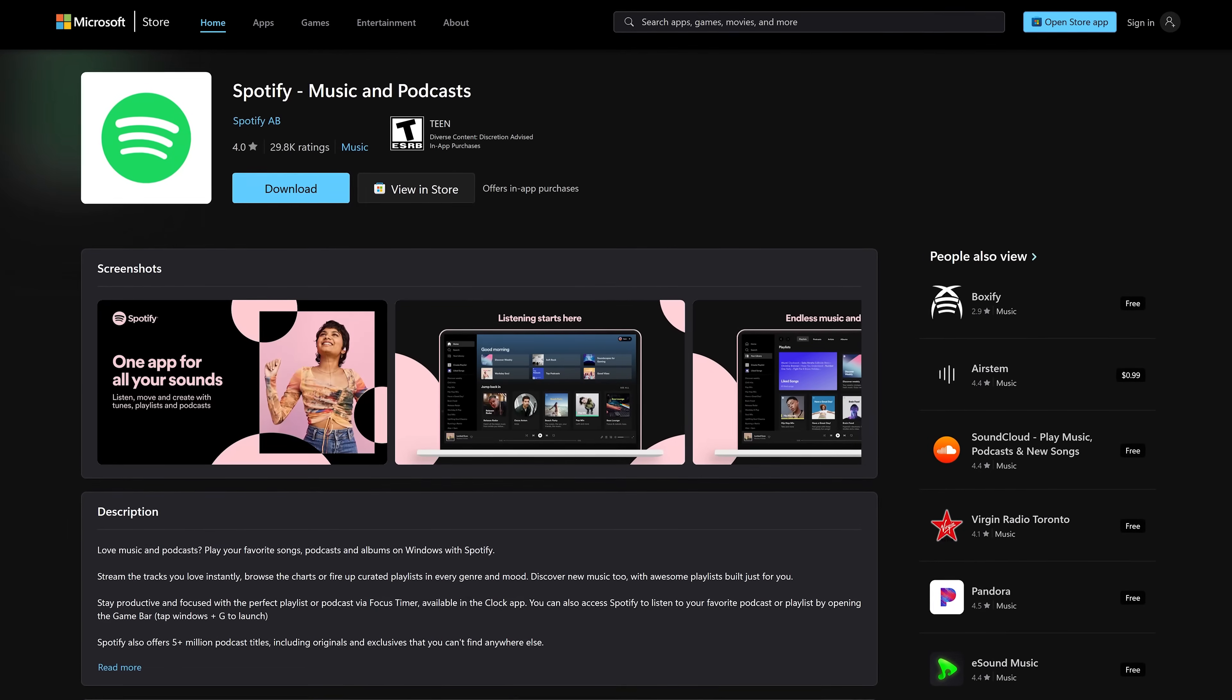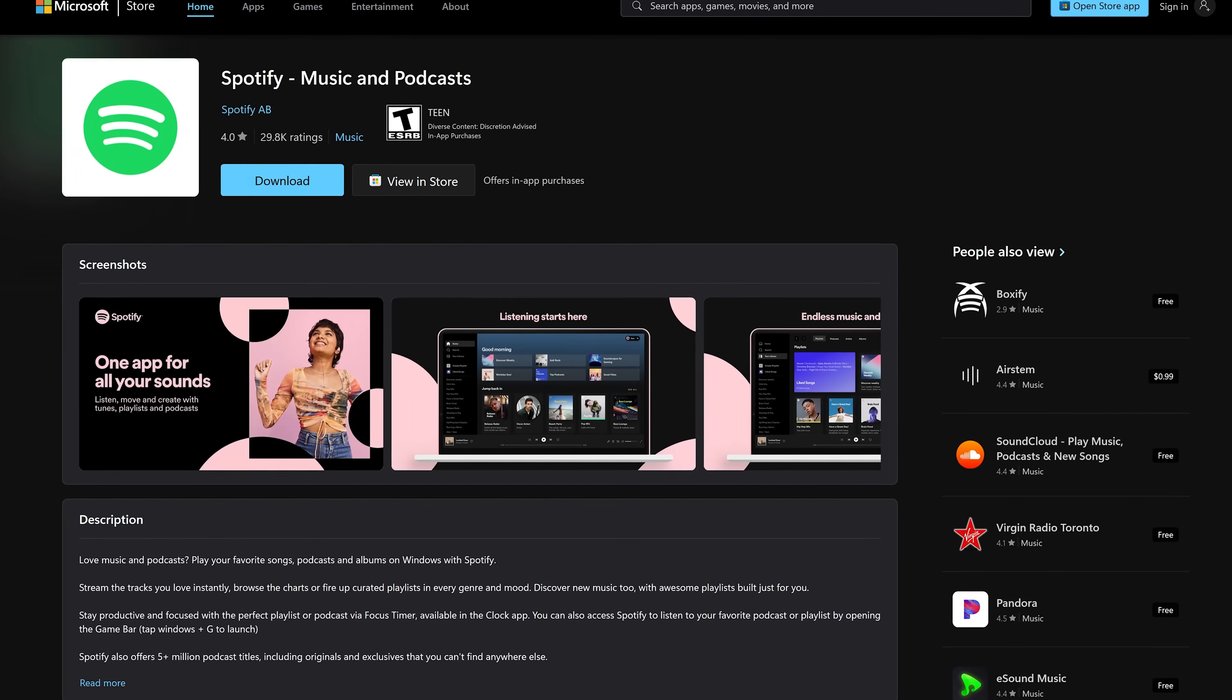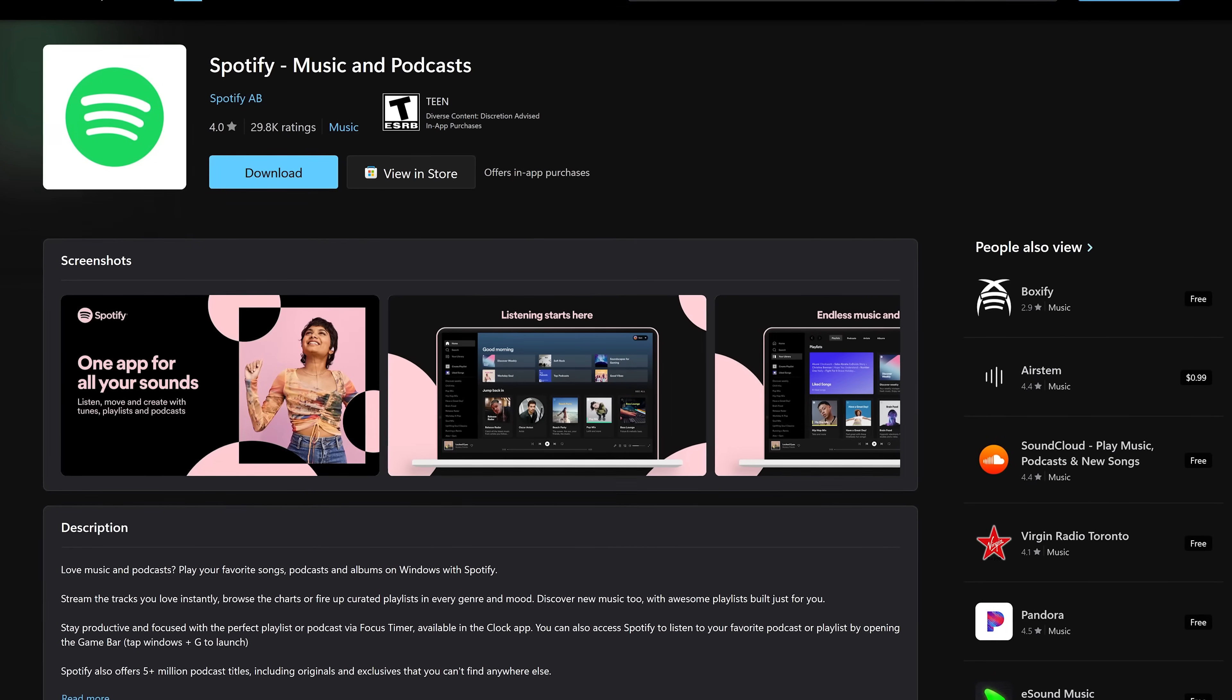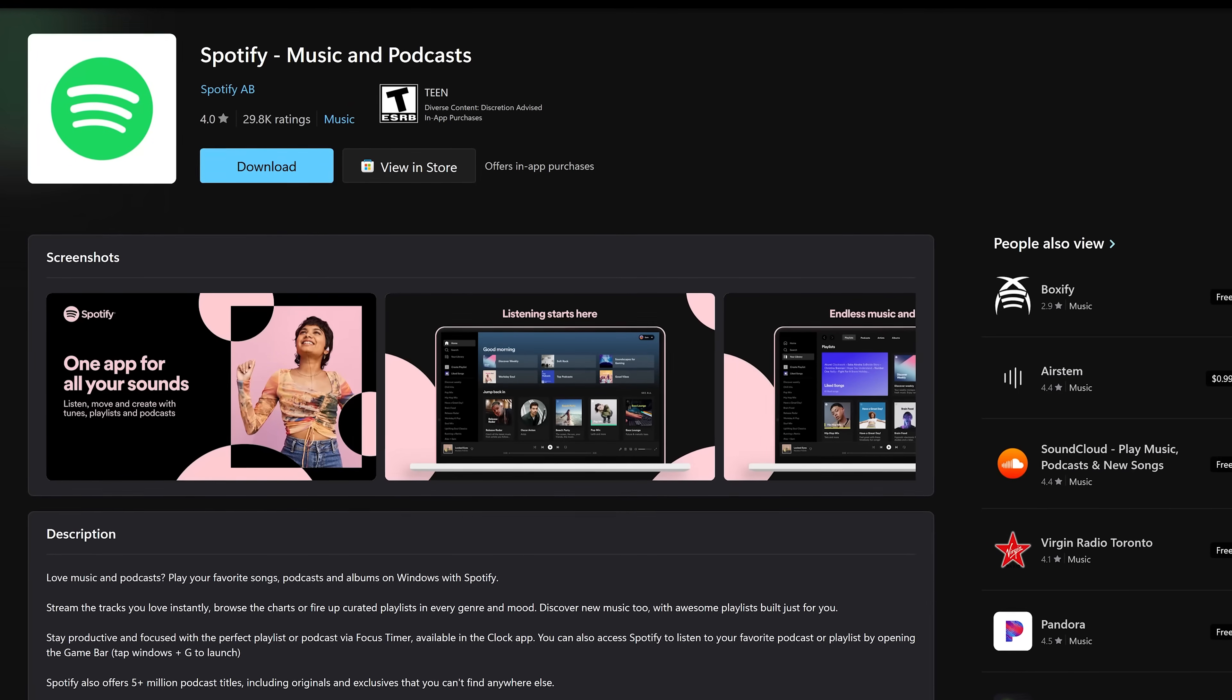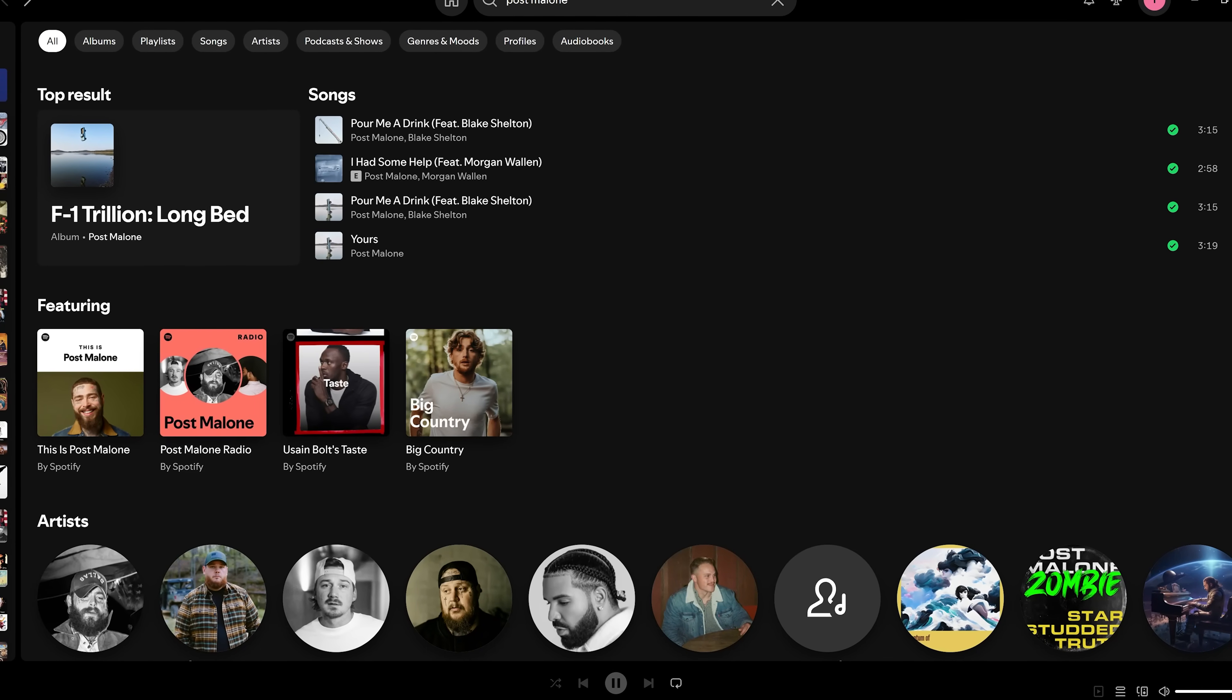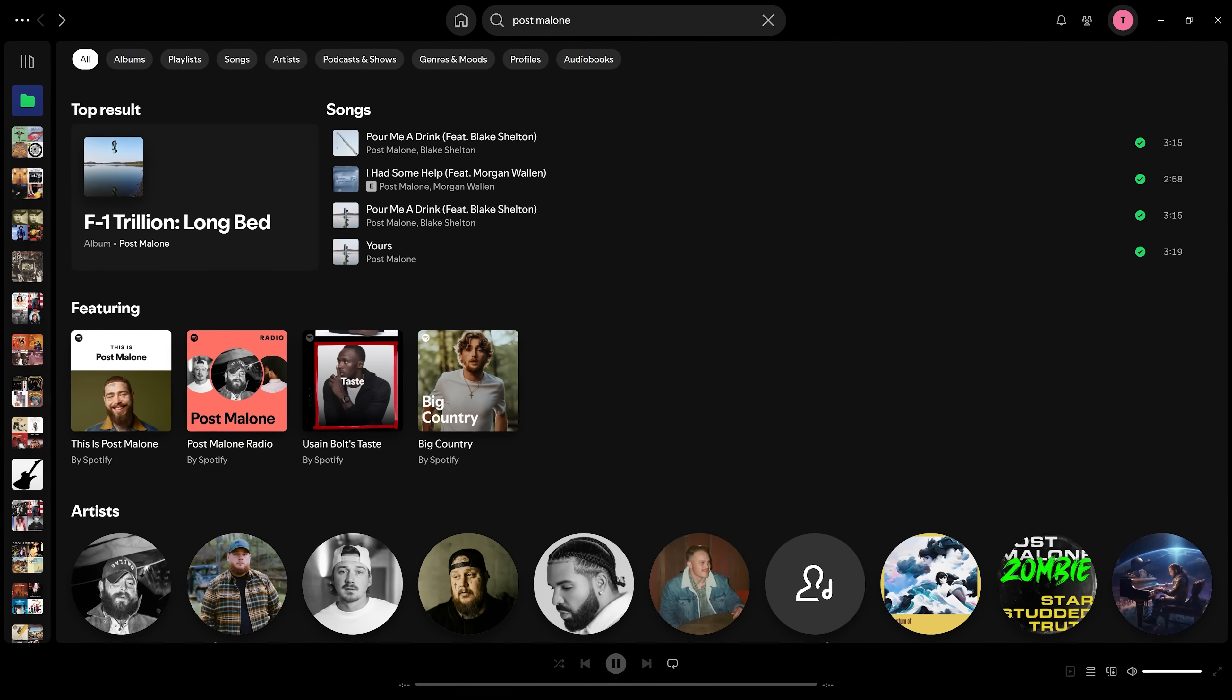We'll start with the general use apps first before moving on to those for power users. First up is Spotify. People often argue who has the best music streaming service. I know we all have our preferences, but for me personally, Spotify with both free and paid plans has the best music app on Windows 11. The app itself has a nice looking user interface that makes it easy to discover new music and you can listen to podcasts as well.